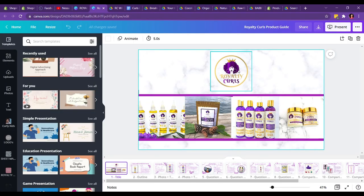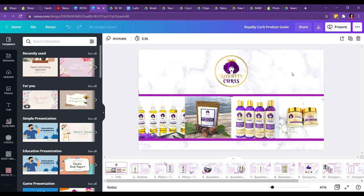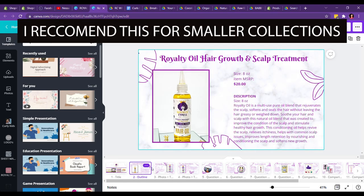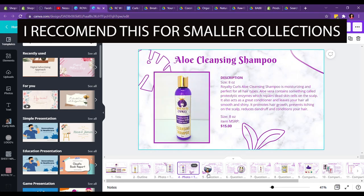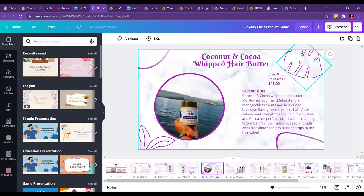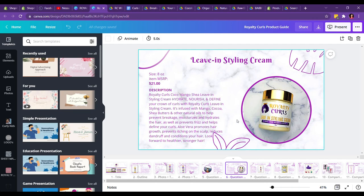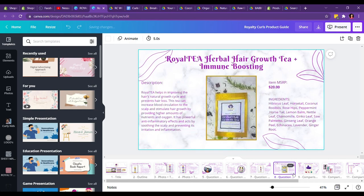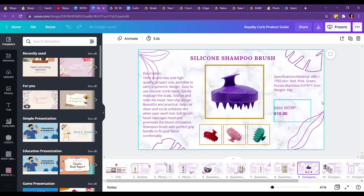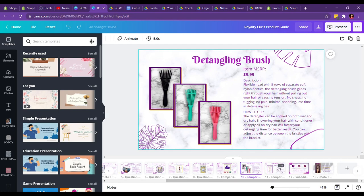Coming in over here, you want to have a nice cover photo of either your branding or your products. You want to have your logo, some products, and then each product on a separate page if you would like to highlight each one. I have here the size, MSRP price — that's the price I'm selling on my website — as well as the description. You can see on my product catalog I like to have each product highlighted. We also included our accessories and the options they can get, as well as an end card.